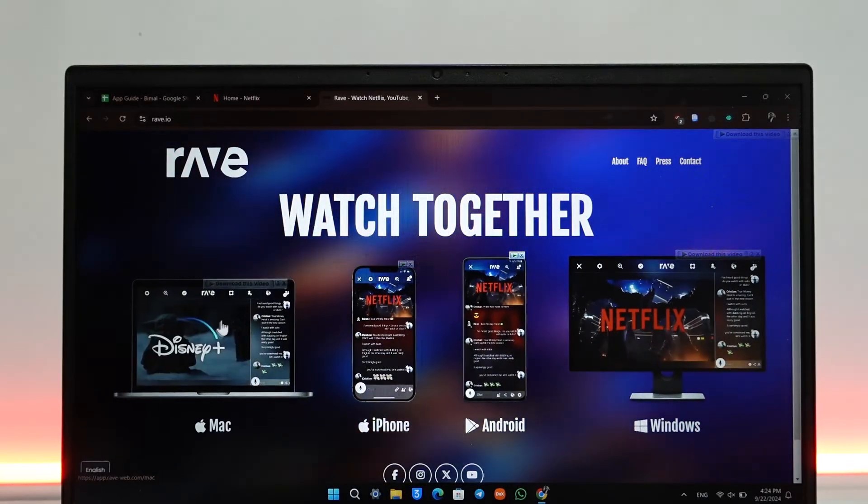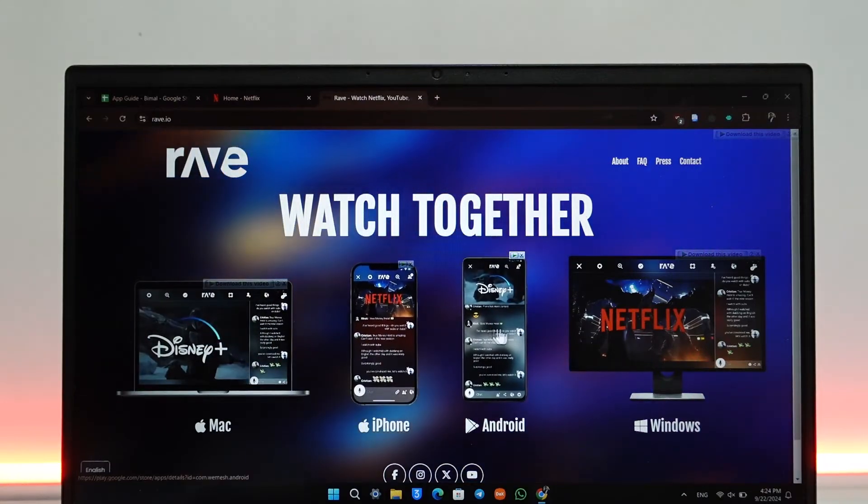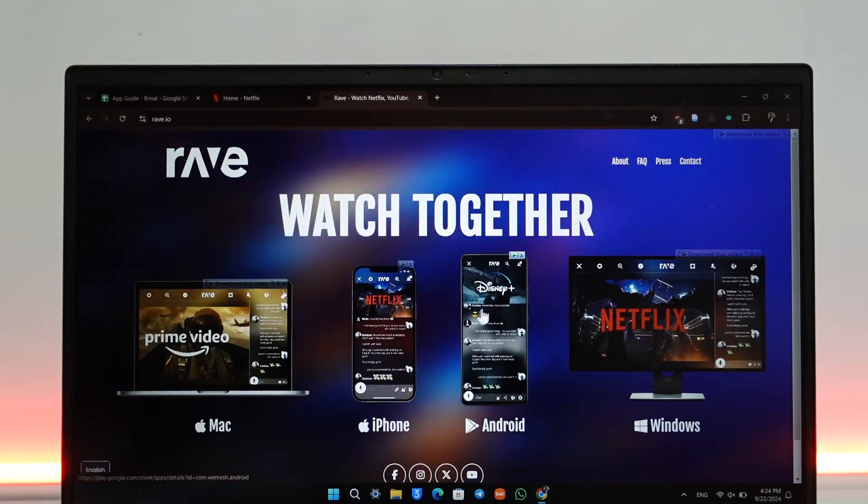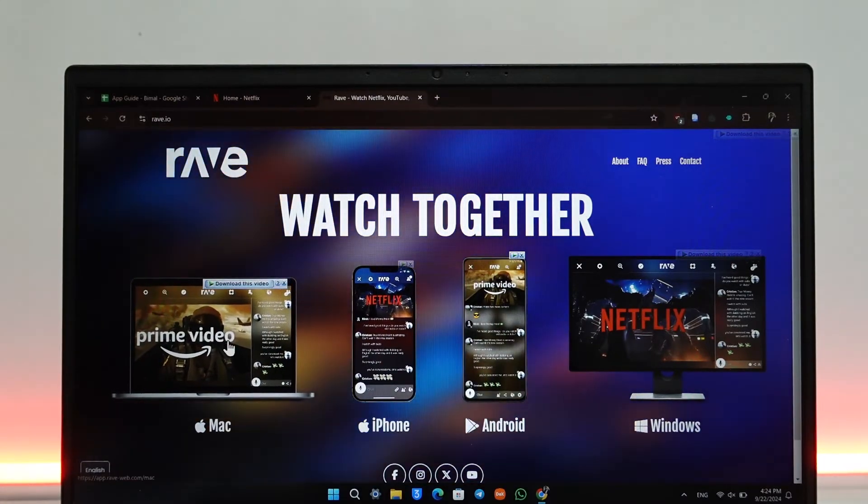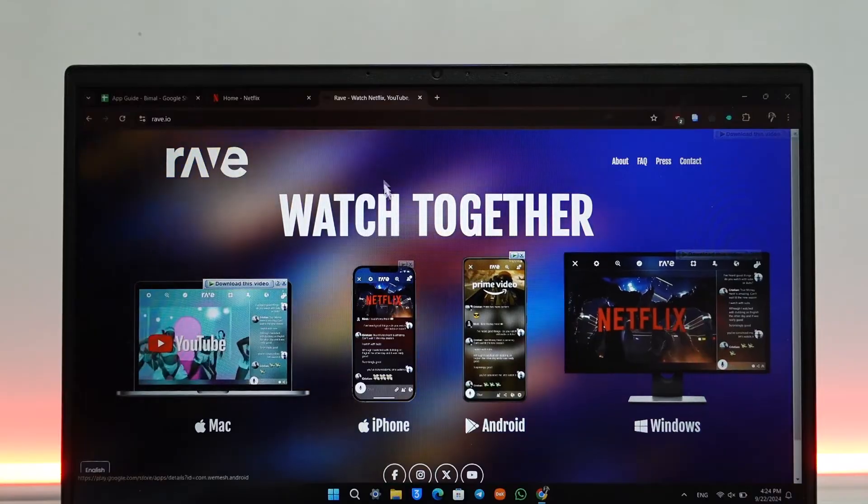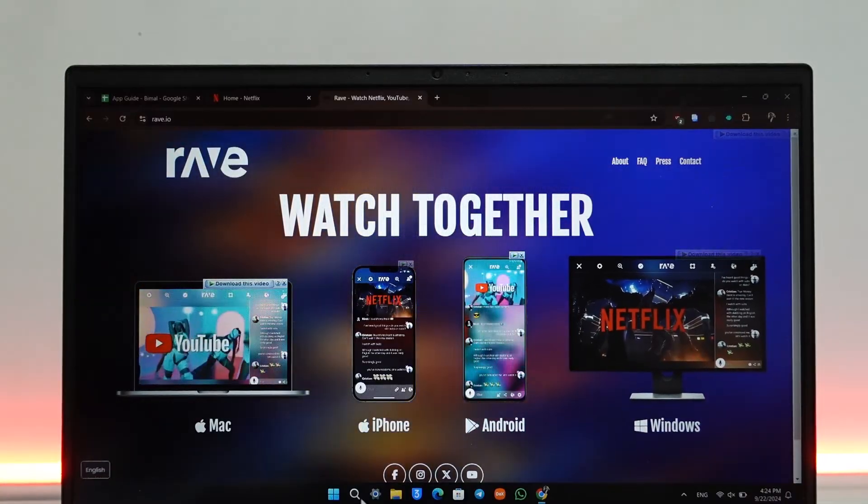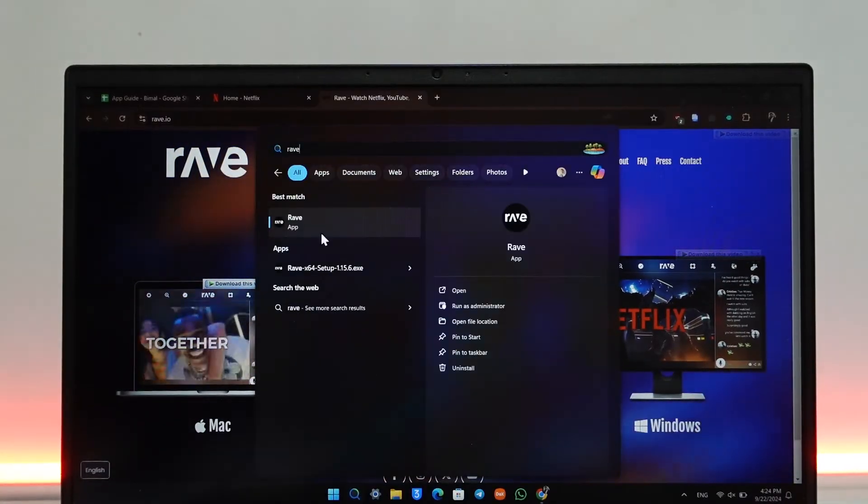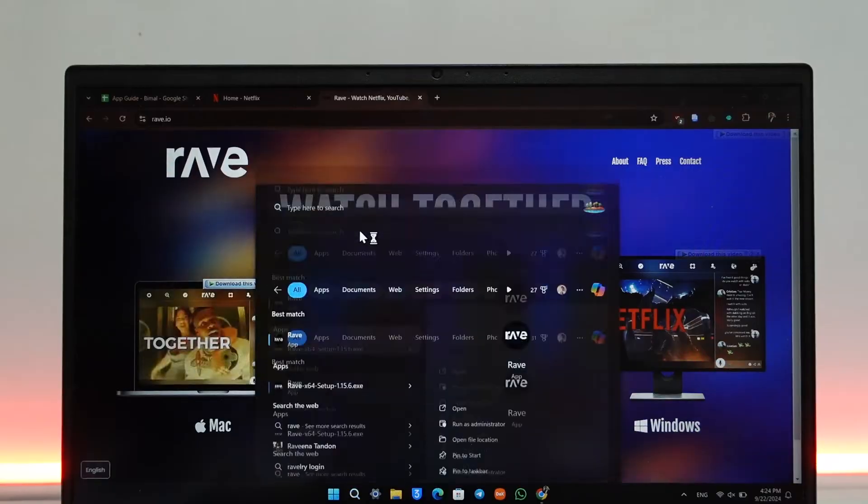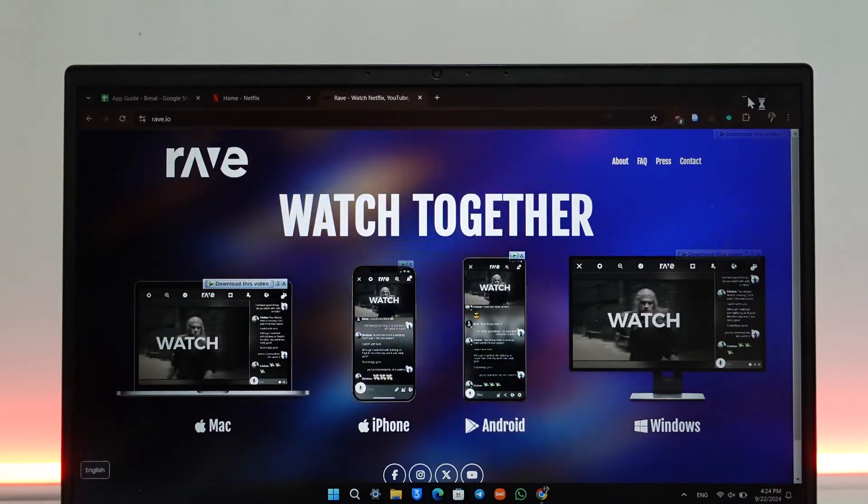Just keep in mind if you are using on iPhone or Android you can download from your respective Play Store. For Mac you can come to rave.io for Mac and Windows and download the respective version and install it. In my case I've already installed the Rave application as you can see here, so I'll just go ahead and launch the Rave app.